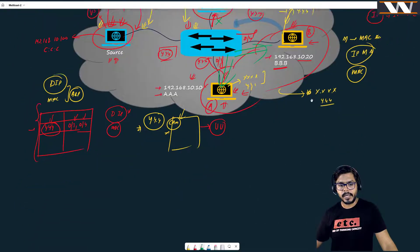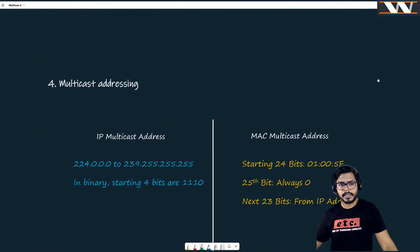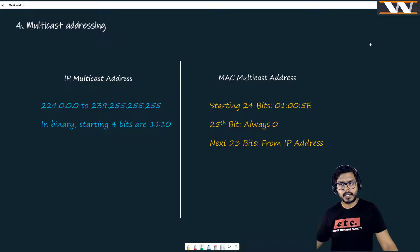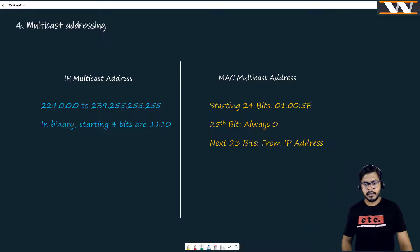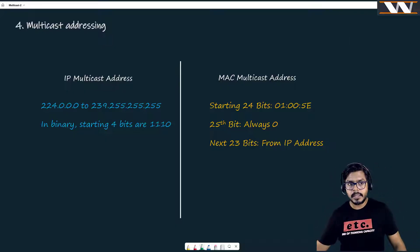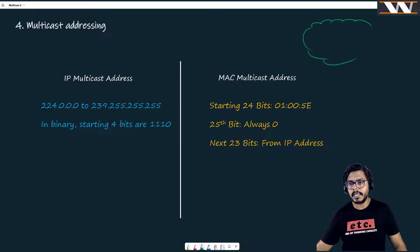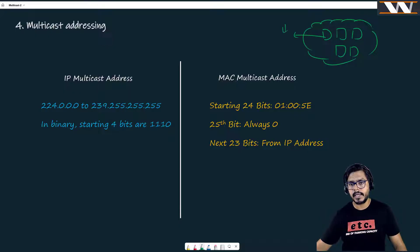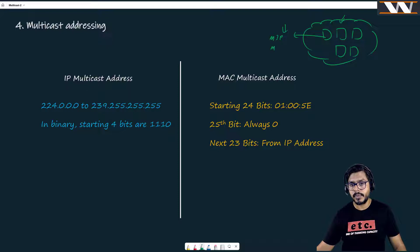Today we are going to talk about multicast addressing. We need this addressing because we are not representing one host — we can represent multiple hosts with one single address, and that is your multicast IP address. We can also represent these hosts with one single MAC address, and that is going to be your multicast MAC address.